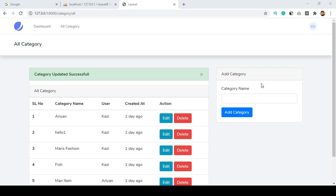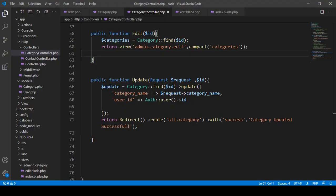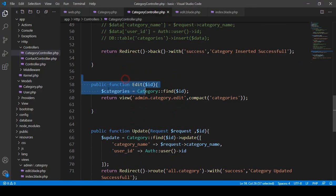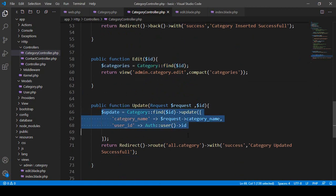Hello friend, welcome back. In our previous video we successfully completed our edit portion and also updated it using Eloquent ORM. We edited and updated with Eloquent ORM.